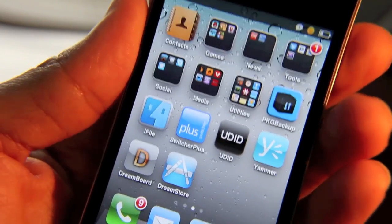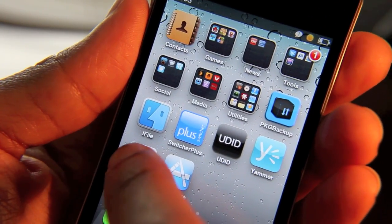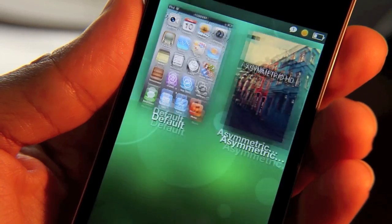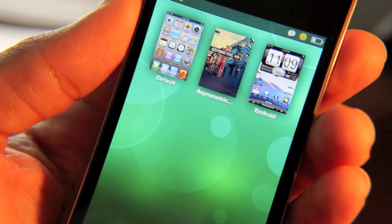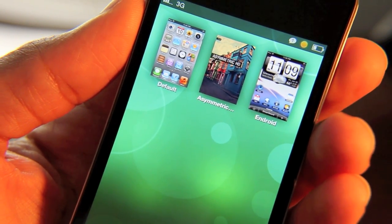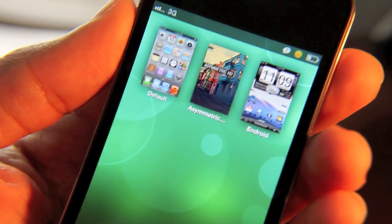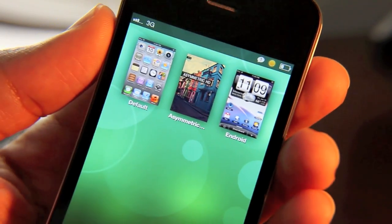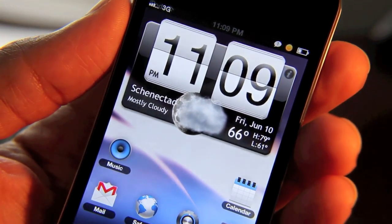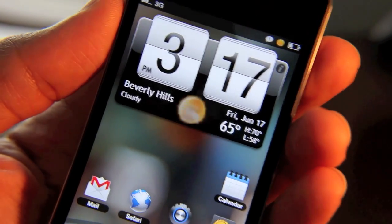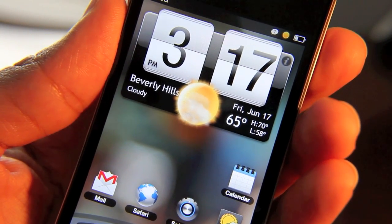I'm going to show you here. Watch how the new DreamBoard loads up. It's a lot more aesthetically pleasing, isn't it? Wait until you see the new version of the Android theme — the default theme that comes with DreamBoard. Look at how that just slides into view. That's beautiful.